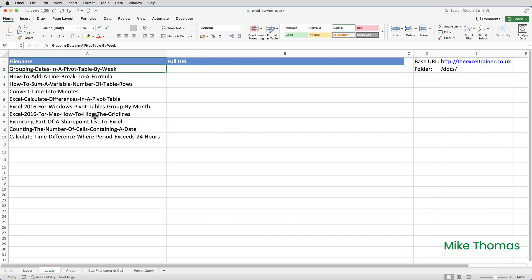Now let's look at converting to lowercase. In this example, I have a list of file names. And the names are written in proper case because that's the company standard. But the files are being moved to a new server, and this new server forces all file names to be in lowercase. The actual files have already been renamed, but to ensure that our spreadsheet matches the actual file names, I need to convert all the values in column A to lowercase.